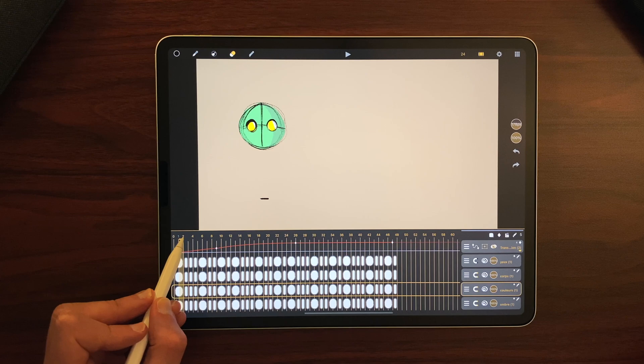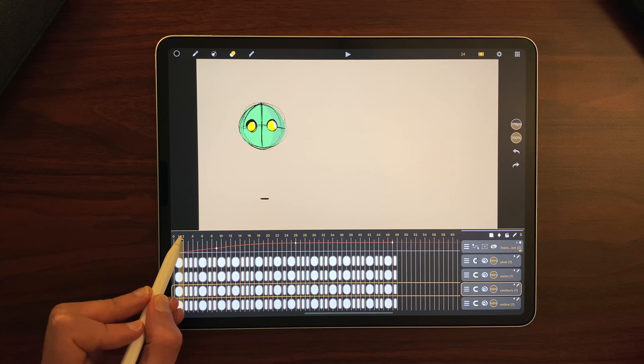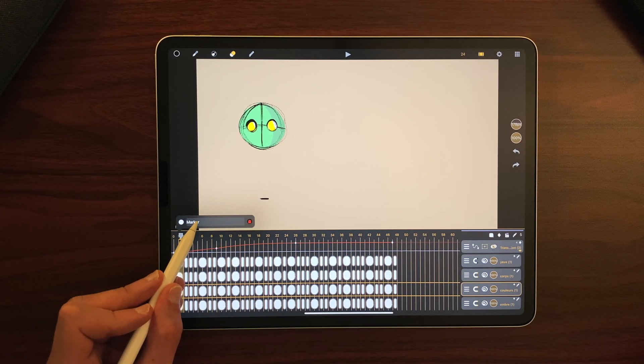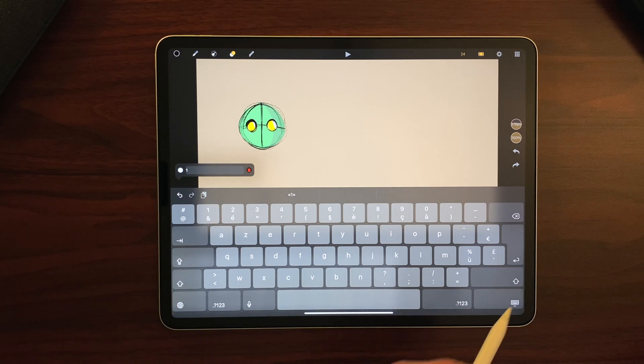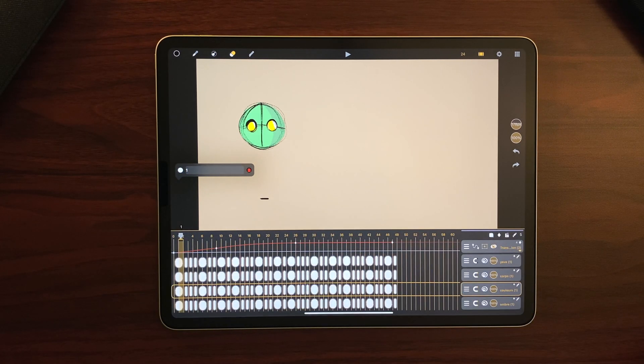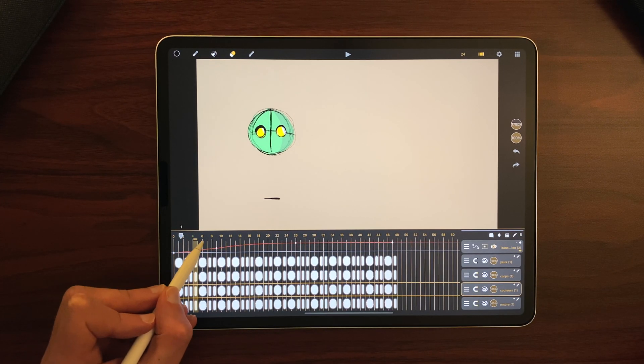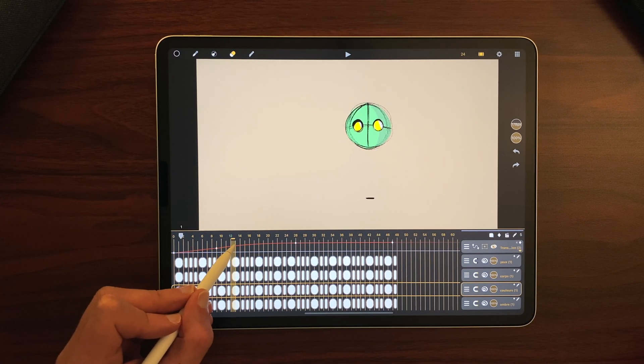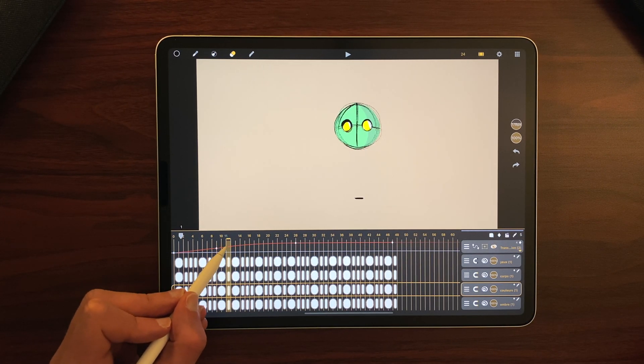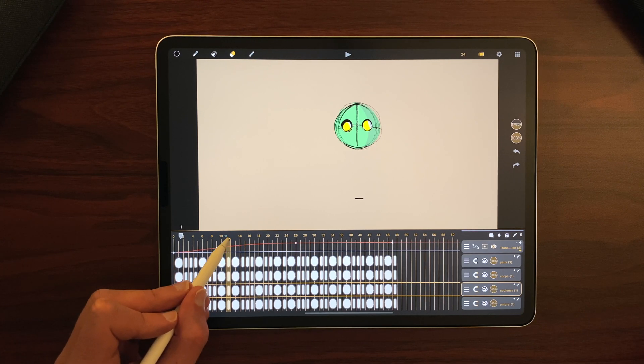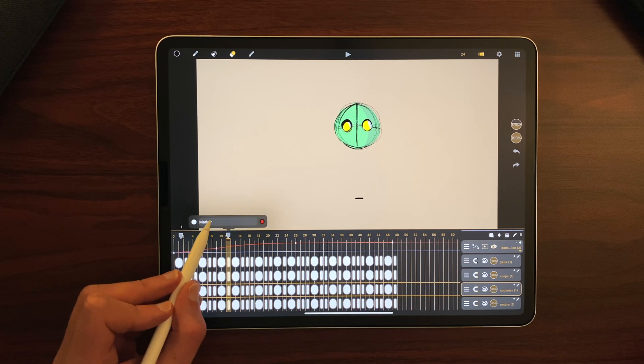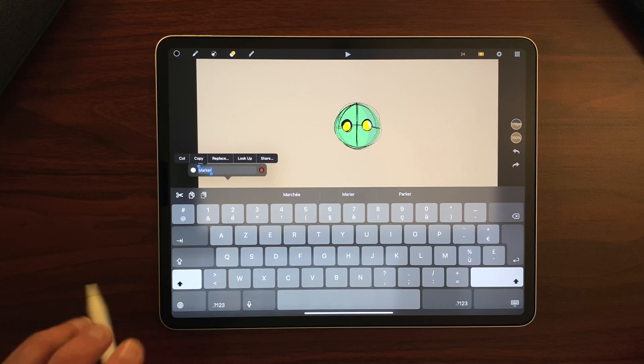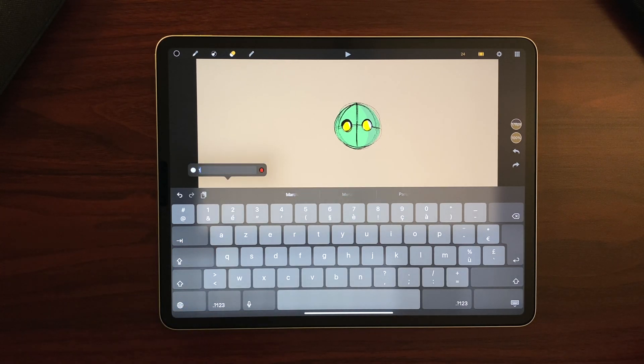For example here, I can double tap, double tap again and make it for example 1. And I can tell that this frame here is the same. So I double tap again, double tap, 1.